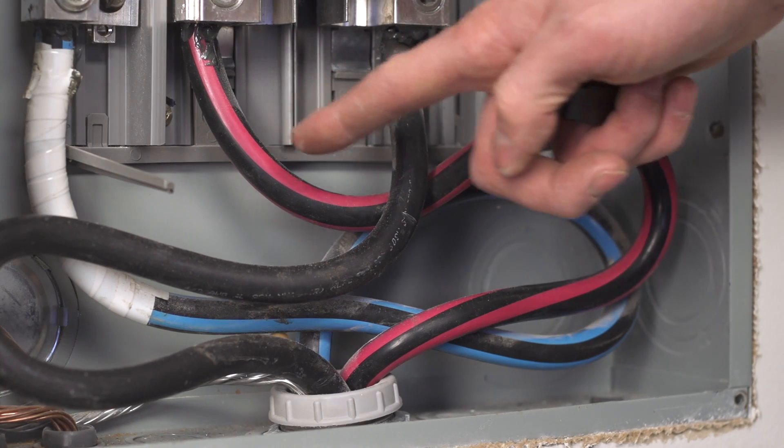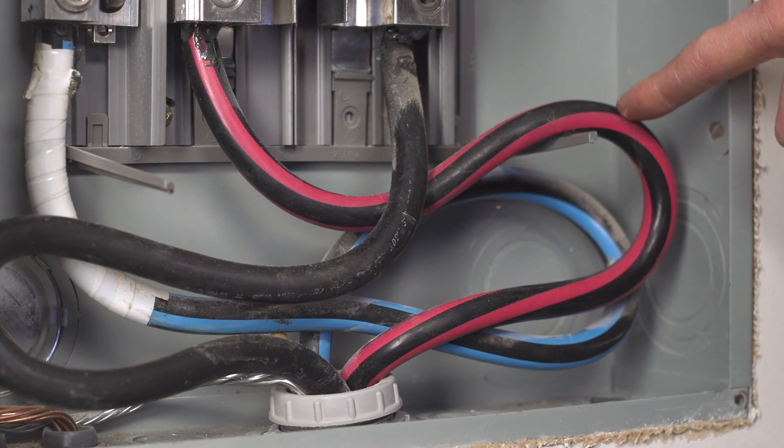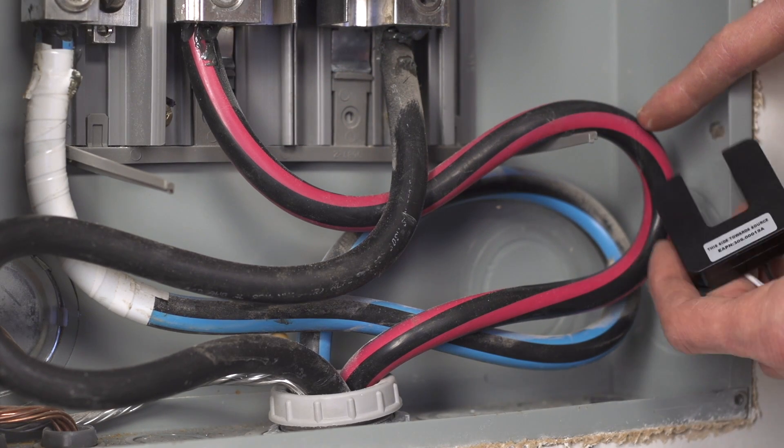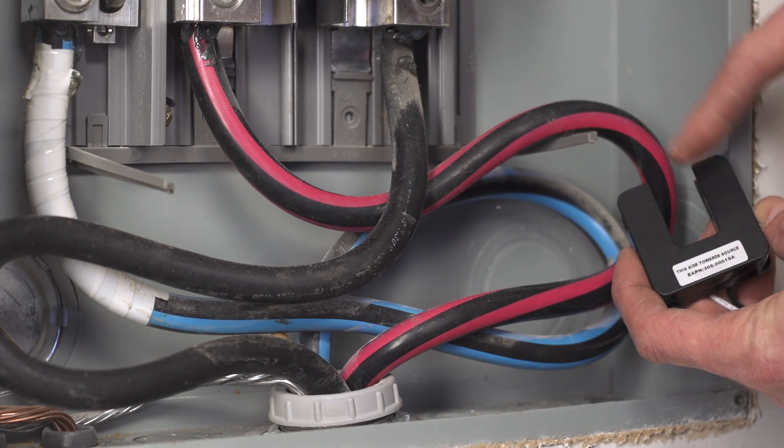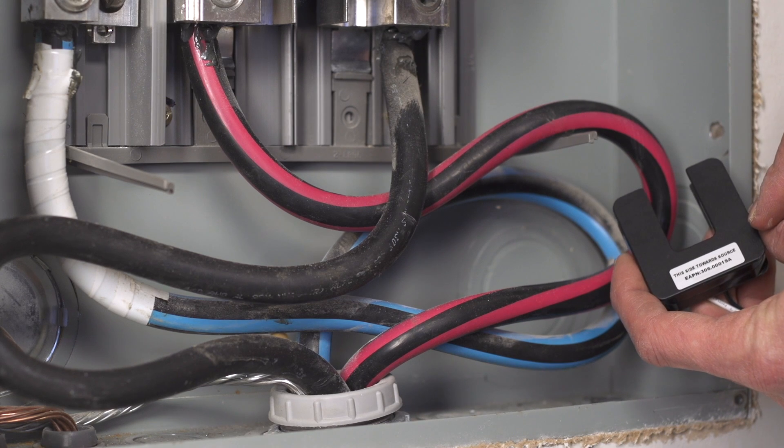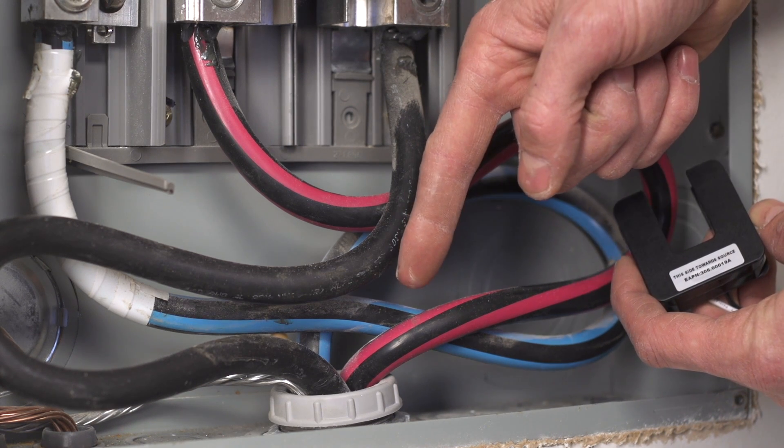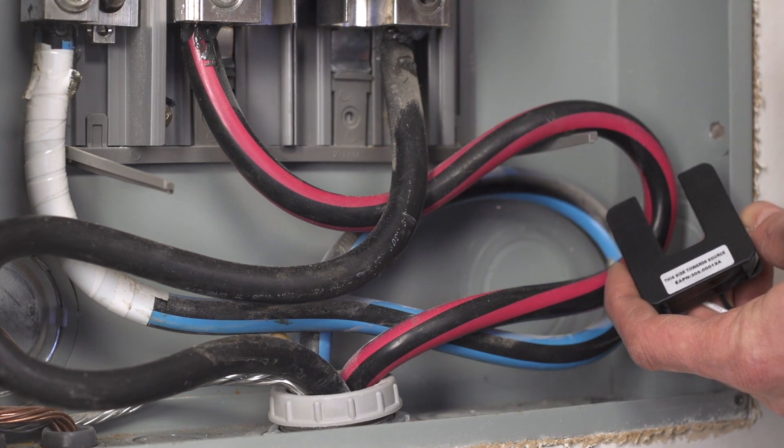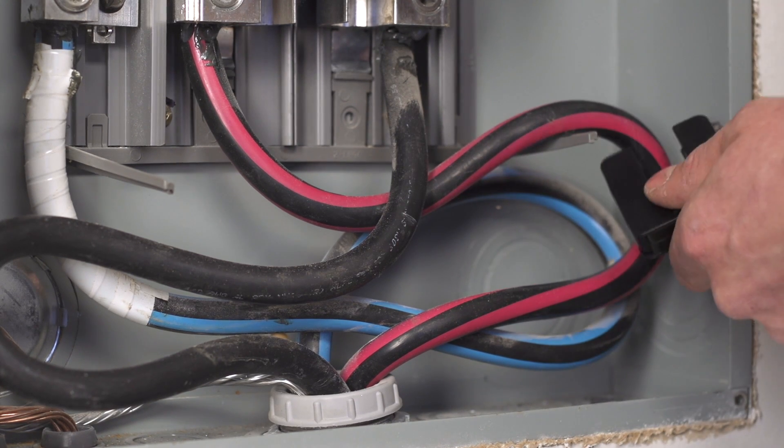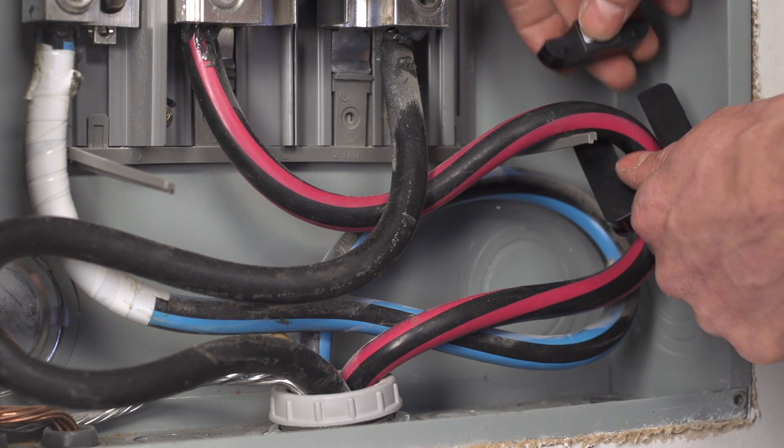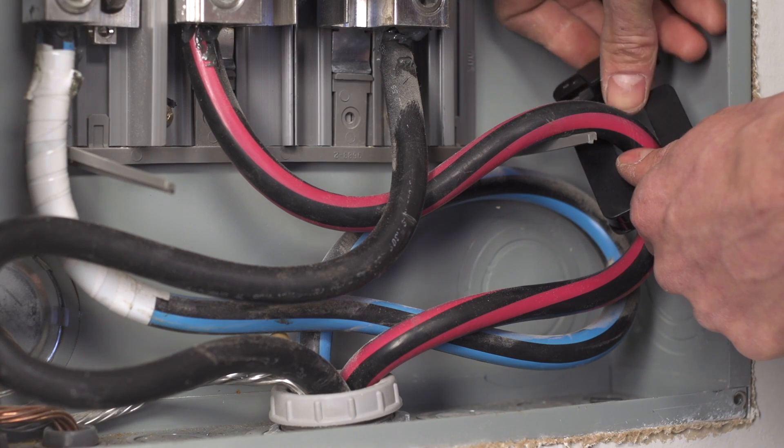Then loop one CT around one of the main lines, making sure the sticker on the CT faces towards the direction of where the power is coming from and not the breaker panel. Then replace the bracket.